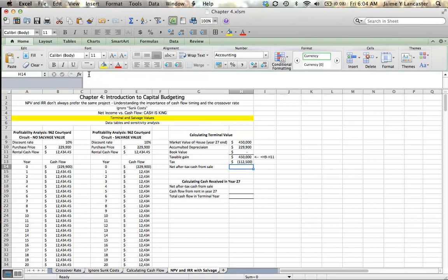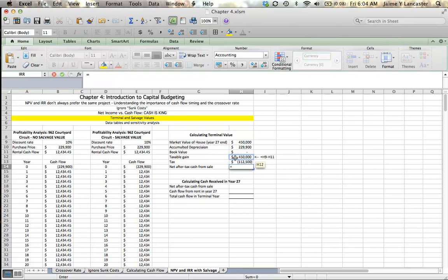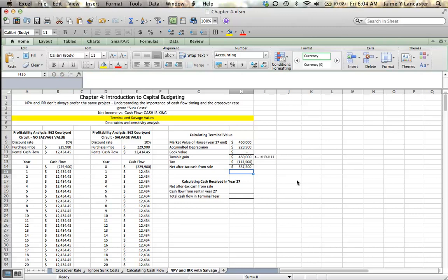So, we're going to need to pay tax of $112,500. I'm going to make that negative. So, my net after-tax cash from the sale of this house is going to be $450,000 plus a negative $112,500. And that means we're going to have after-tax cash flow from our sale of $337,500, assuming that our $450,000 salvage price is right.